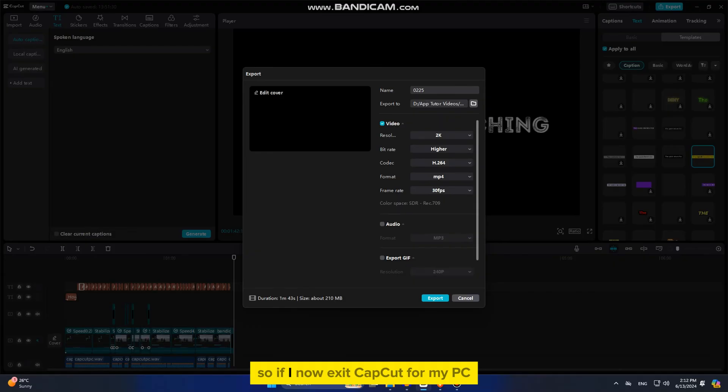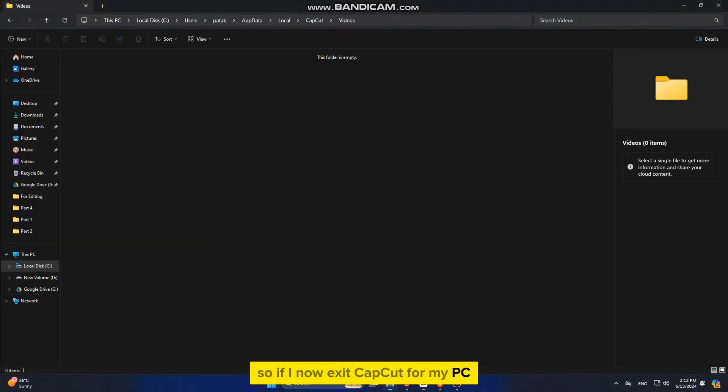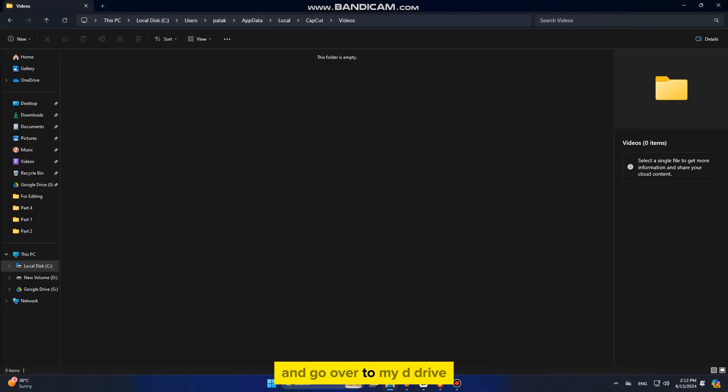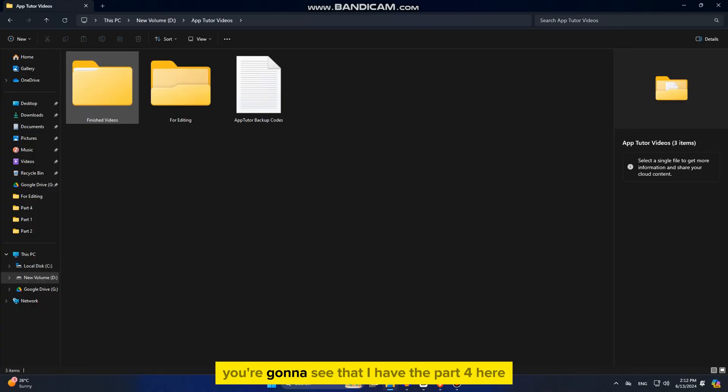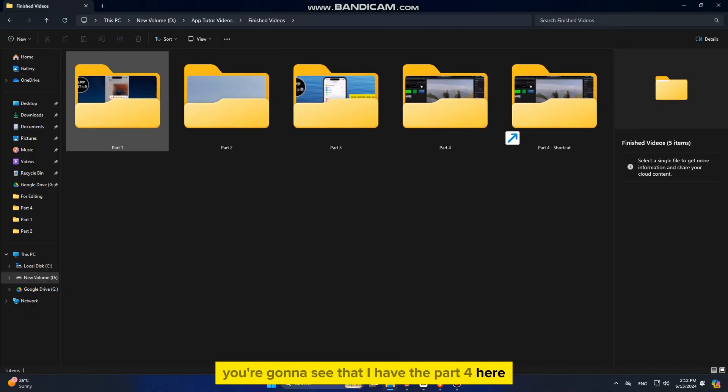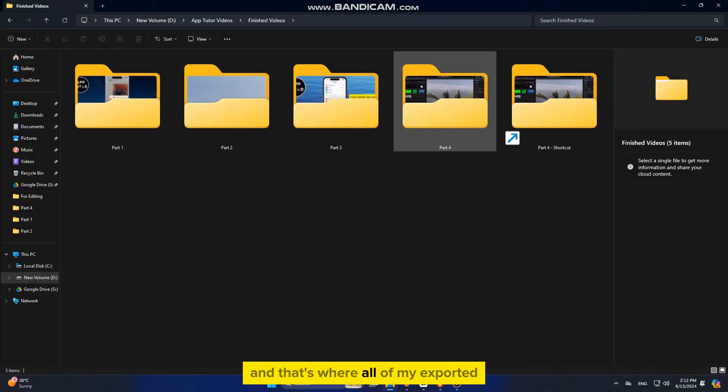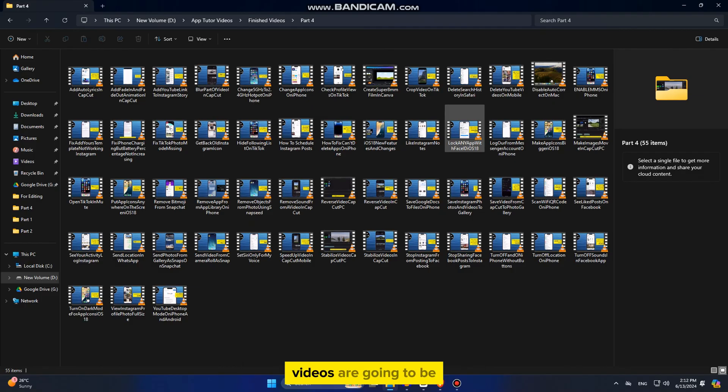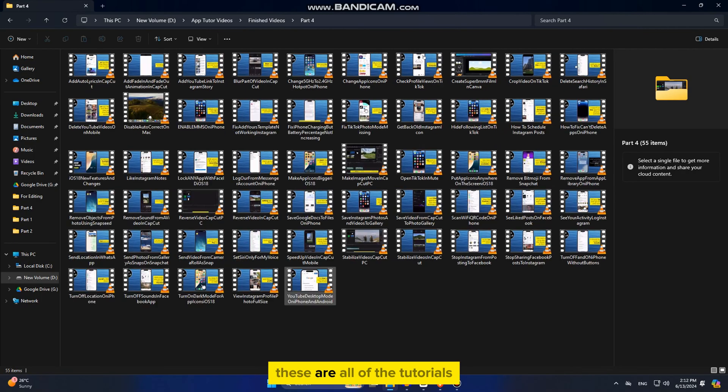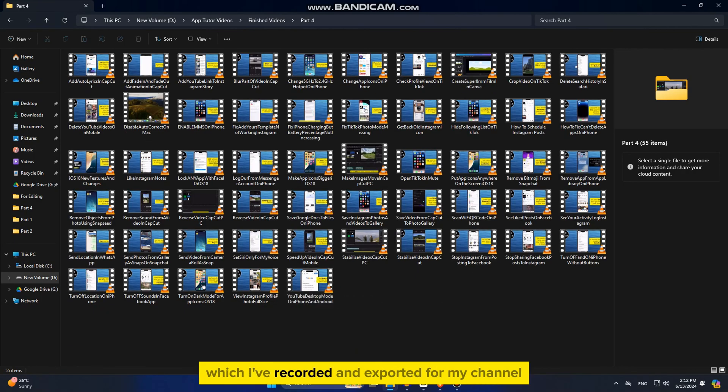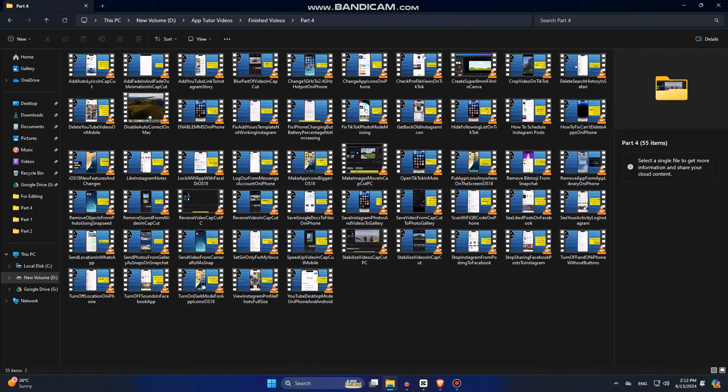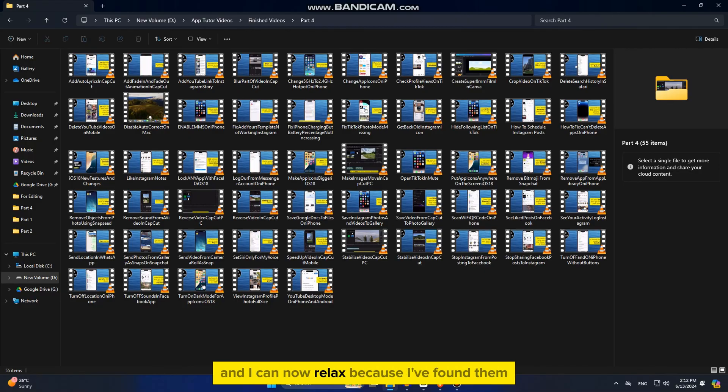So if I now exit CapCut for my PC and go over to my D drive and the exact location, you're going to see that I have the part 4 here and that's where all of my exported videos are going to be. These are all of the tutorials which I've recorded and exported for my channel and I can now relax because I've found them.